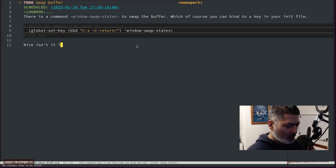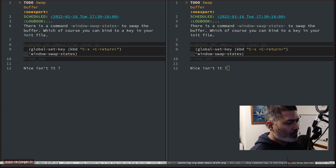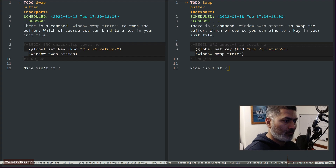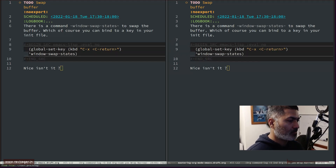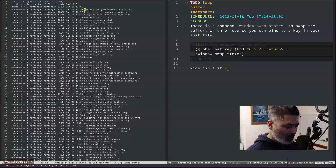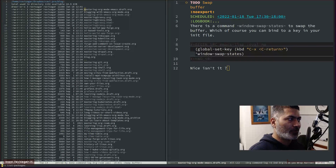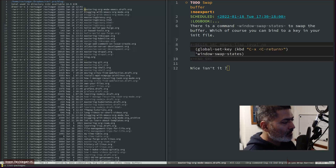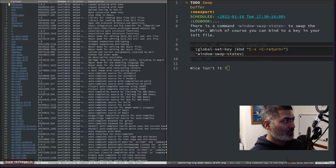In Emacs we also sometimes need to create windows. If I press Ctrl+X+3 I get a vertical split. I can do a lot of wonderful things in one of these windows. Right now the same file is open in both windows, but I can press Ctrl+X Ctrl+F and do whatever I want — for example, run list-packages to open the Melpa package list in the left-hand window.